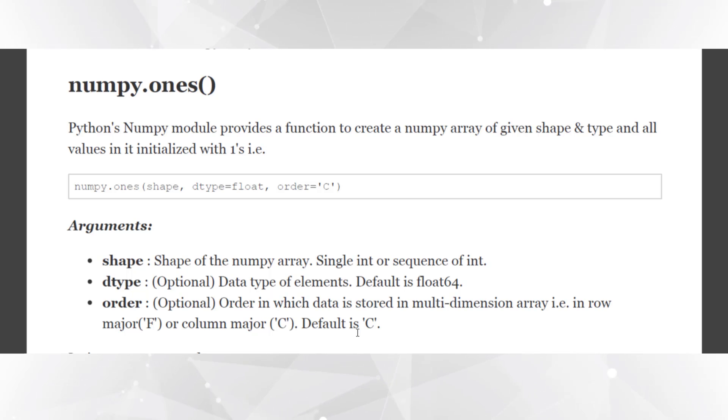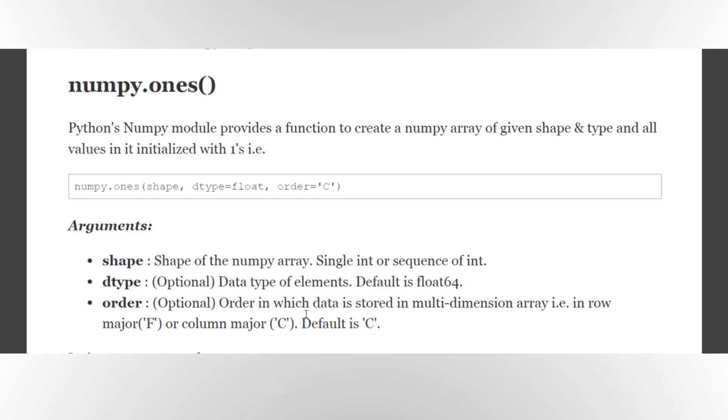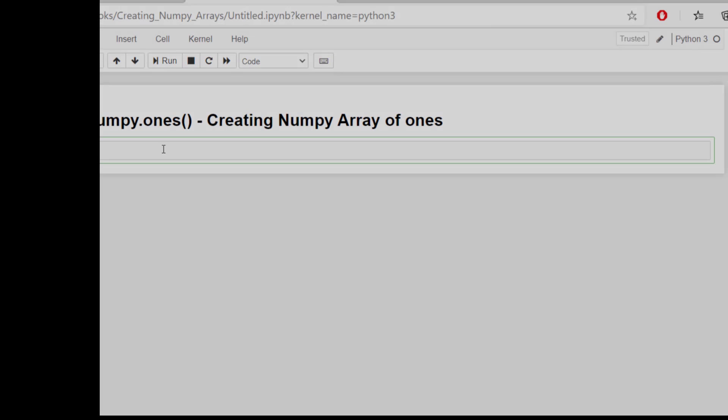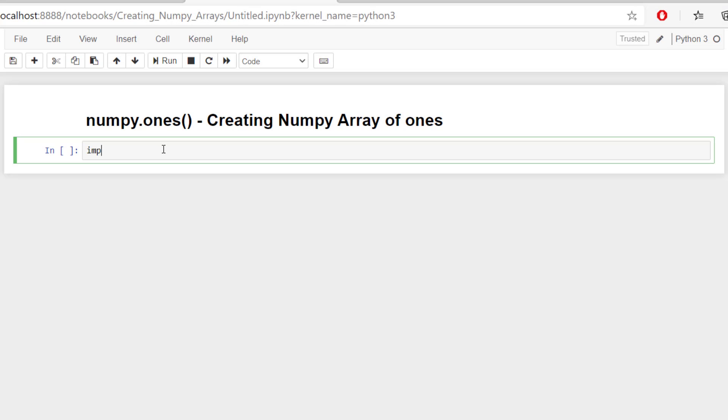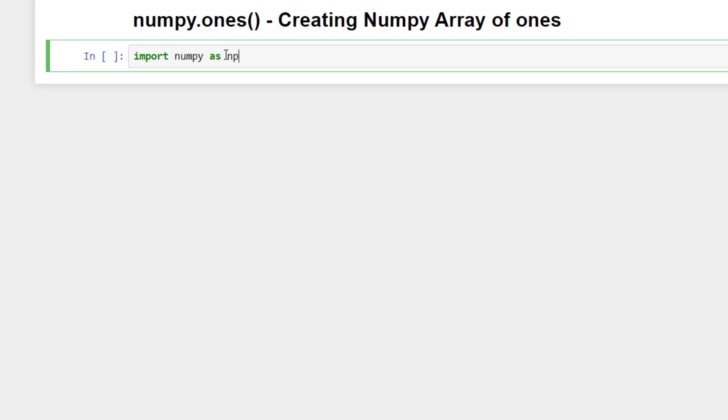So let's now use the numpy.ones function to create a numpy array filled with ones. First of all we will import the numpy module as np. You can import it with any other name also, but generally it's like a gold standard to import as np because in all the reference documents, in all the tutorials on the web, in all the books you will find it as np.